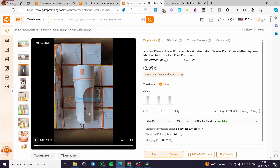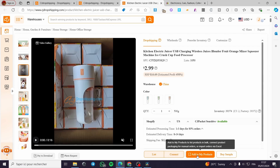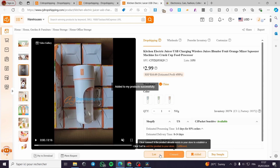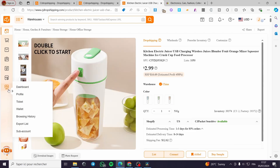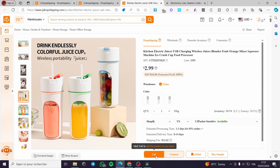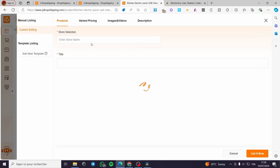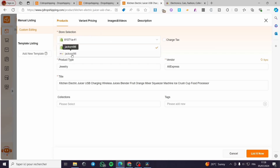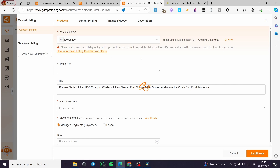Now for the automatic method, go to 'Add My Products' or list it from there. When you click on 'List,' you can customize the product details. Under store selection, click on it and you will see the available stores — I already have my Shopify store connected and here we also have the eBay store.